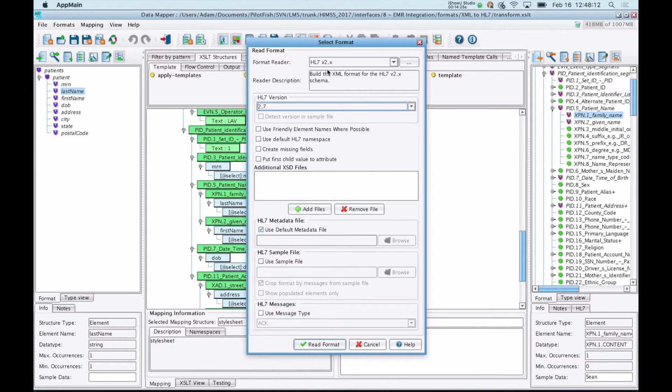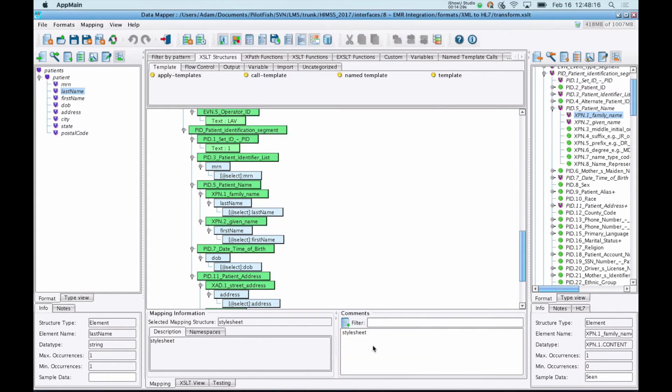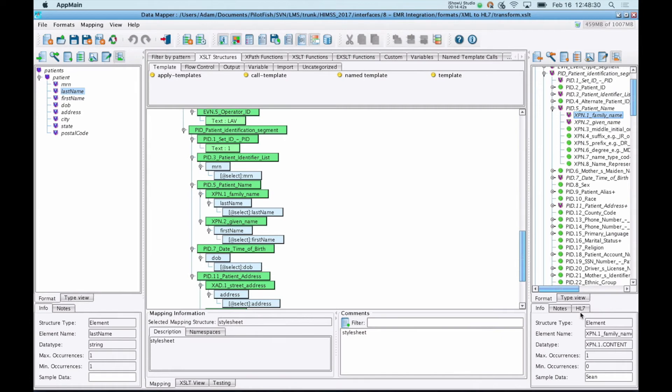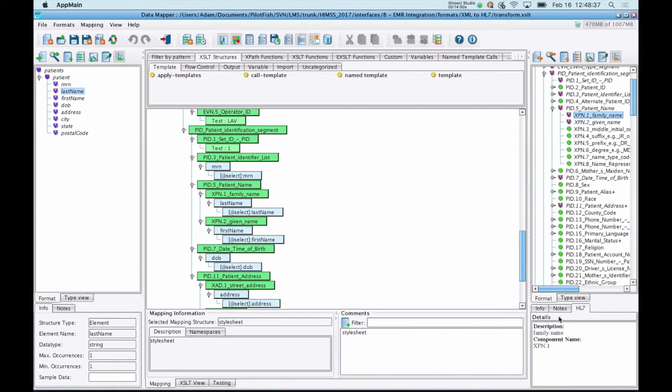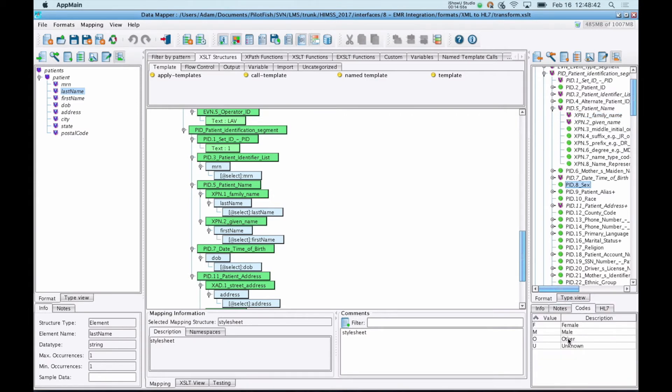When you're using the built-in format readers for HL7, EDI, and some of the other standards, what these will provide is friendly naming within the data mapper. So we know, for example, that PID5 is patient name, and XPN1 underneath there is family name. Anywhere HL7 or another standards organization has provided information, that will be inline as well. For example, coded values like PID8, you'll see those in a code tab, so you don't even need to refer to external documentation to work with these different formats.